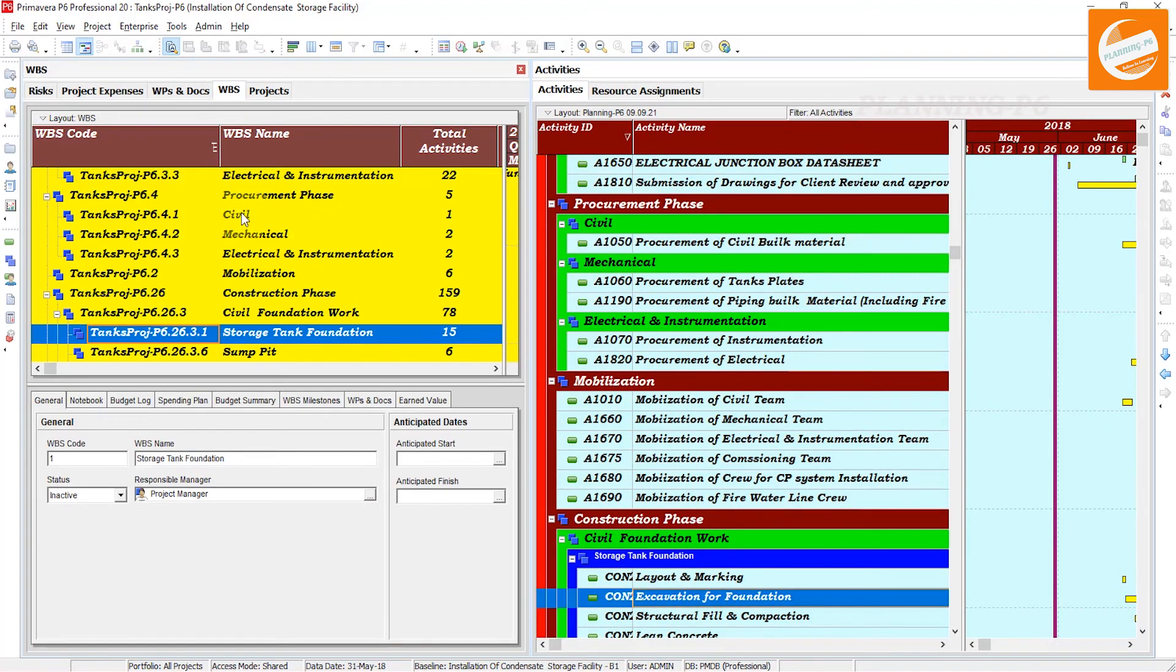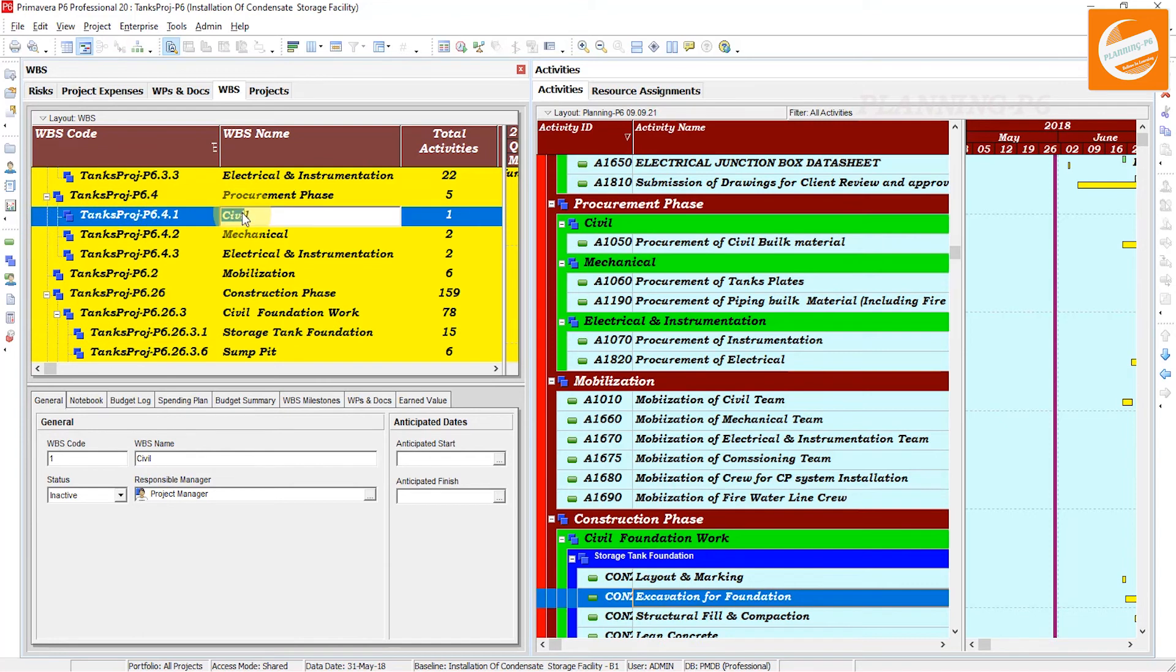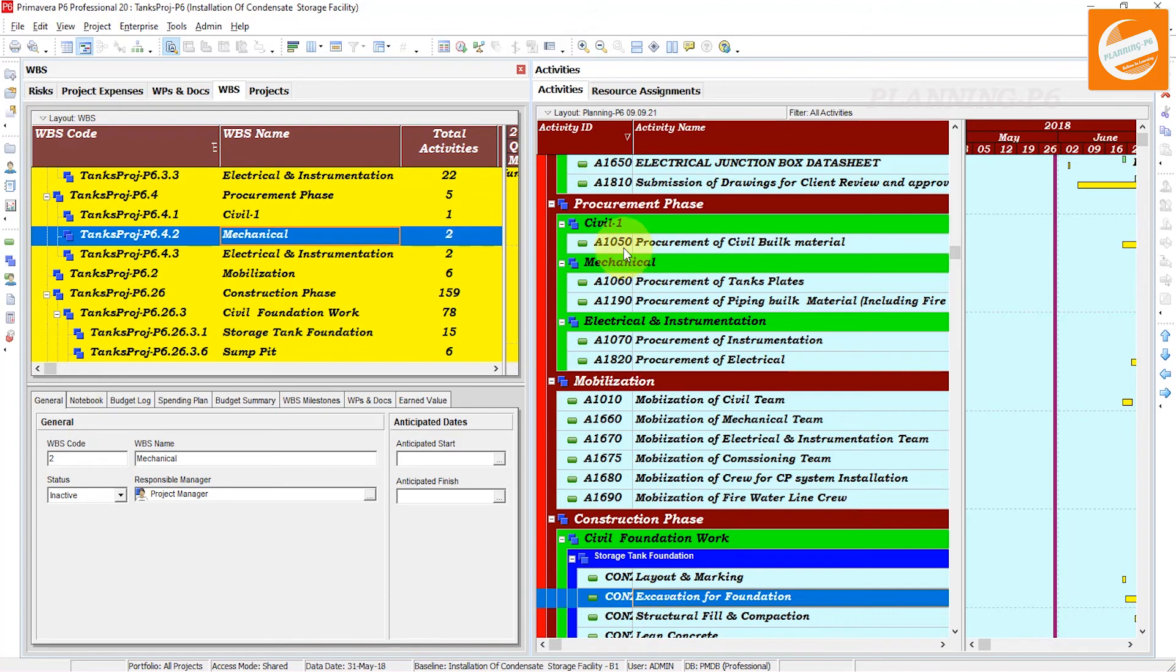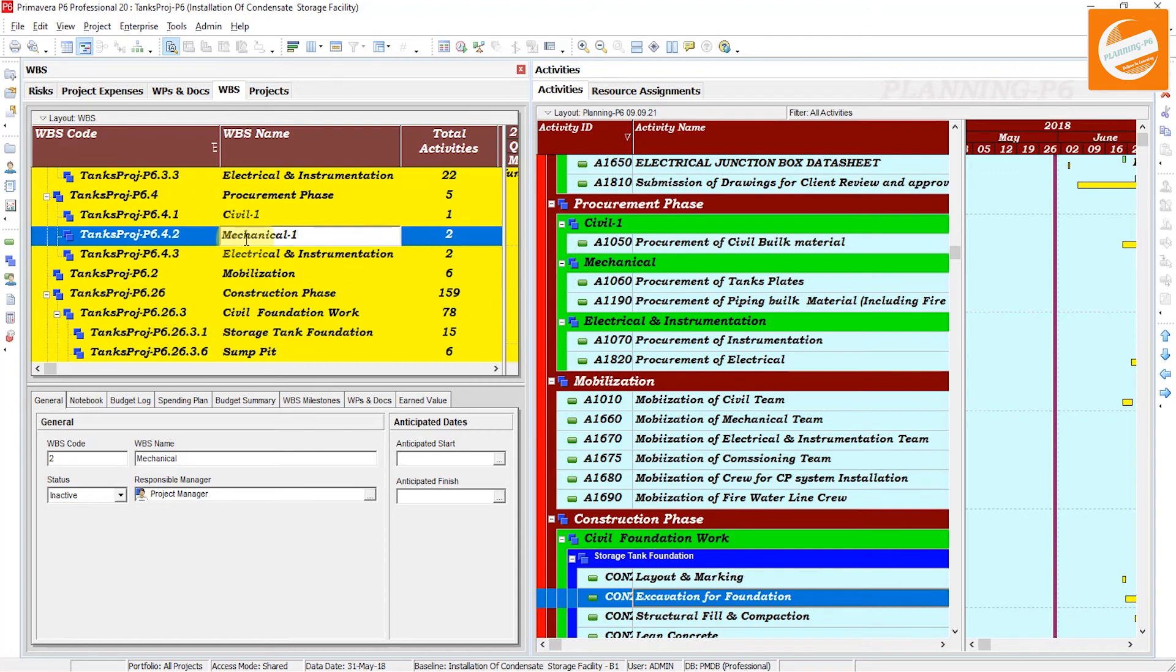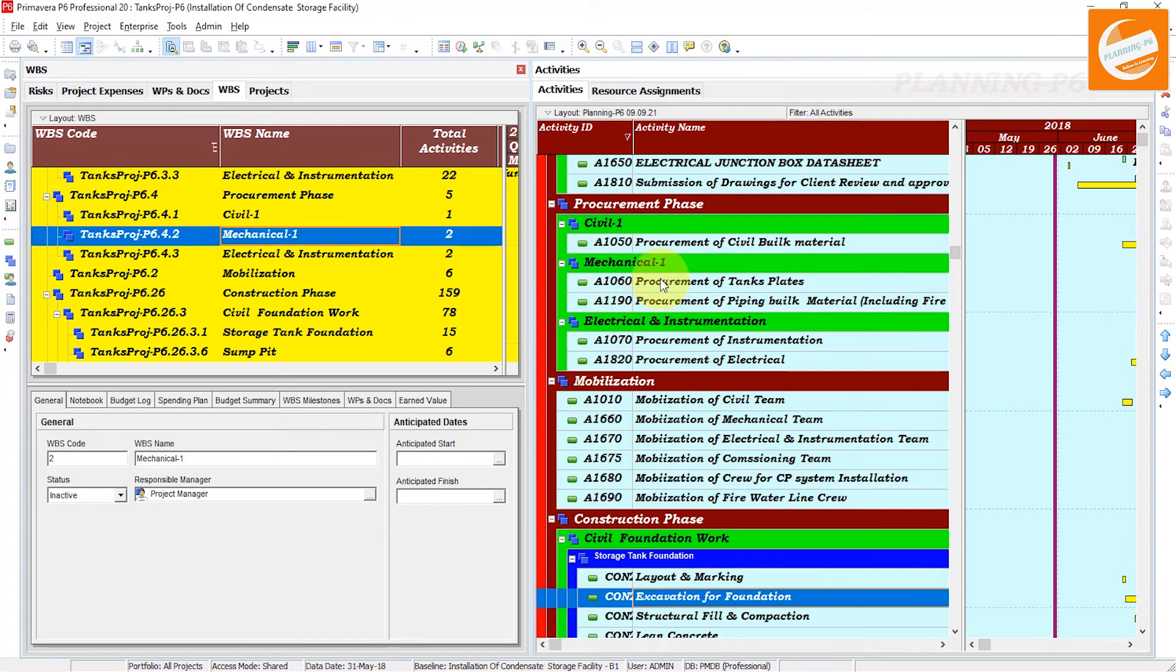Like here, if I change Civil One to Civil Two - Civil One - we will see the behavior. You can see here Civil One. If I change Mechanical to Mechanical One, if you want to change something you can change. Focus here and focus here. Mechanical One and Mechanical One. You can see the WBS has been changed.